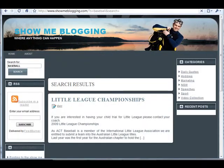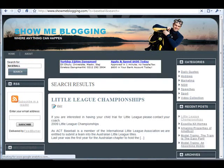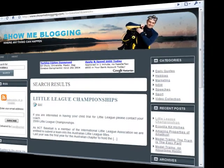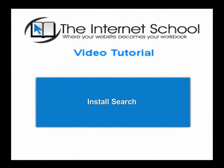produce posts that contain the word baseball. That completes this tutorial on how to install search on your website.